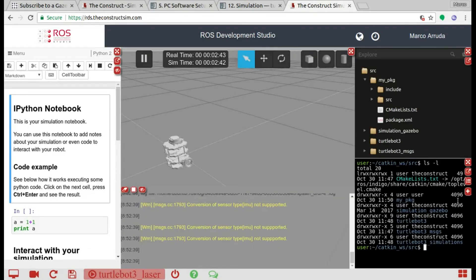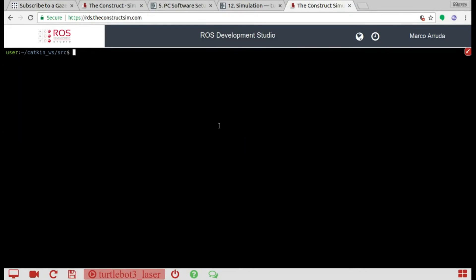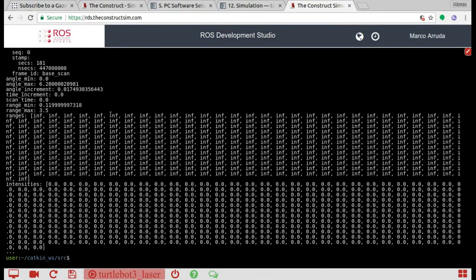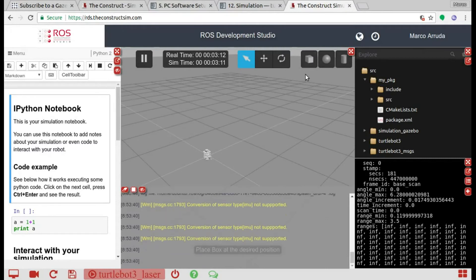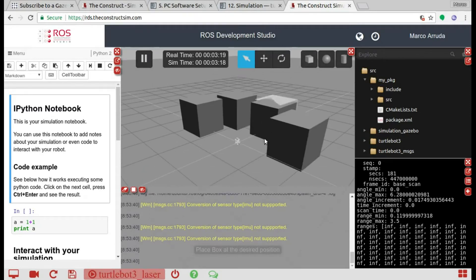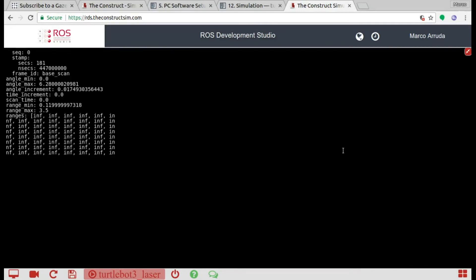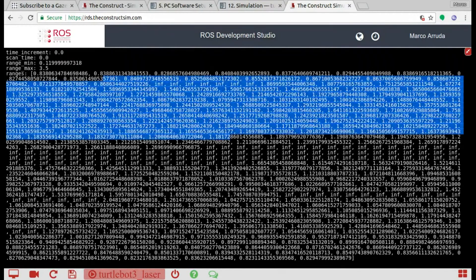Let's check in the terminal with rostopic list — here we have the /scan topic. Let's take a look at it to make sure something is coming: rostopic echo /scan --once, because this is a very extensive message. Here we have some values — infinite and zero because there is no obstacle around the robot. Let's put something nearby to check. Here we have values for the laser scanner.